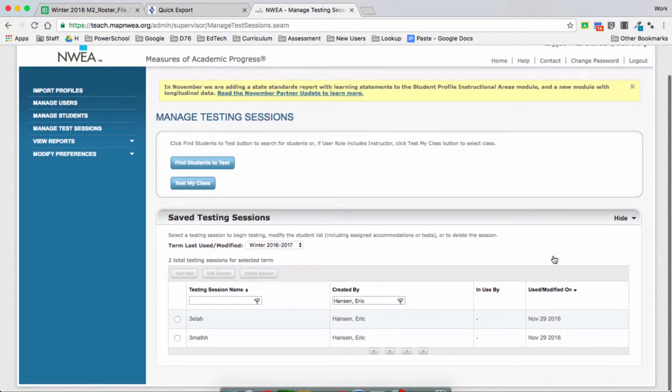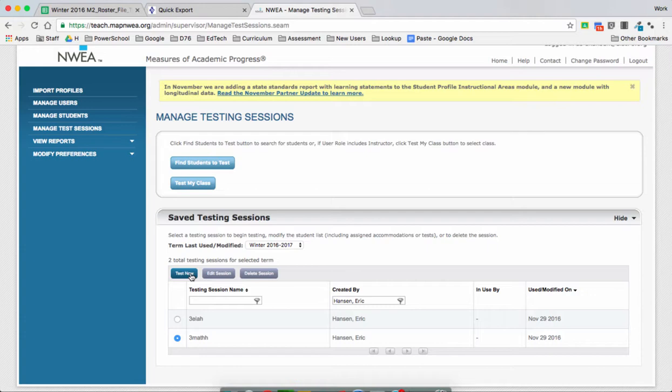And here you're going to see the ones you've created. So I'm going to click on my math one and press Test Now.